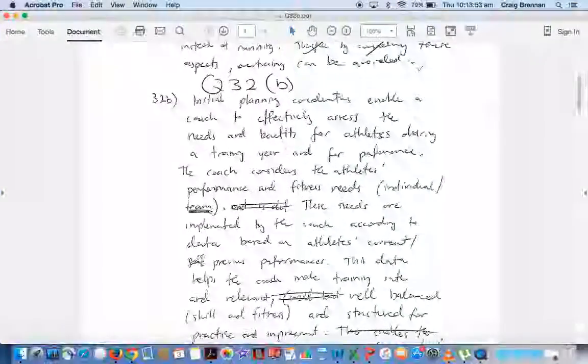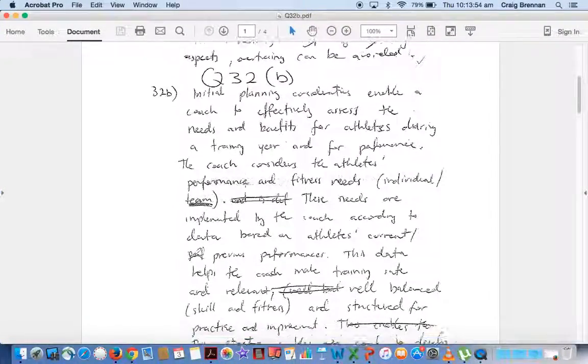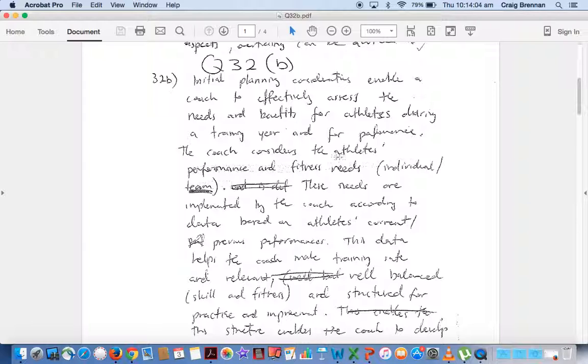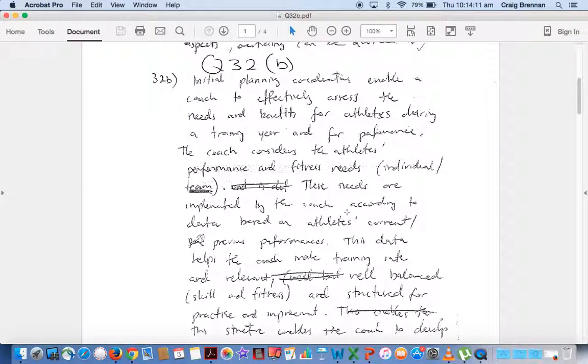We're going to look at our sample which is a very long sample so we'll move through it quite quickly, but initial planning considerations enable coaches to effectively assess the needs and benefits of athletes during a training year and for performance. So the coach considers the athlete's performance and fitness needs, the individual and the team, both are included in there, specific from the syllabus.